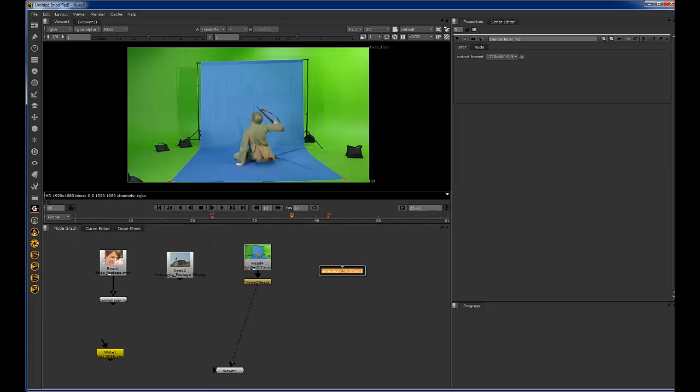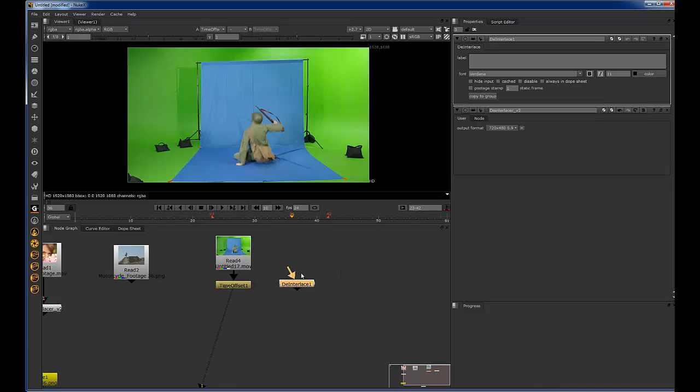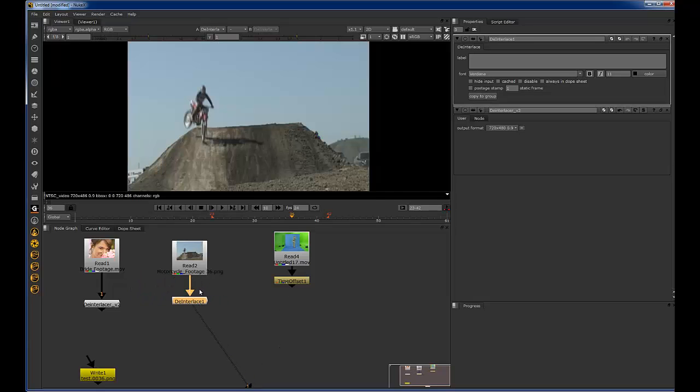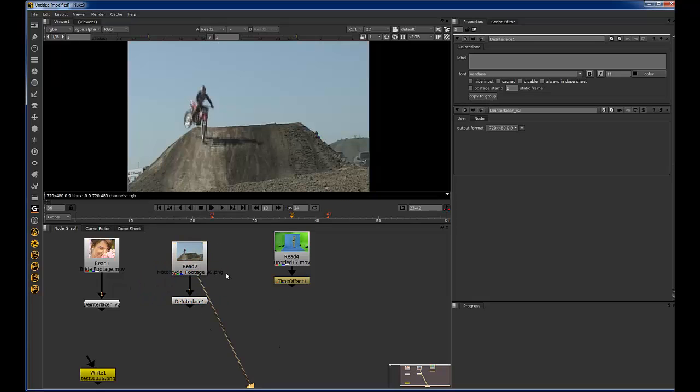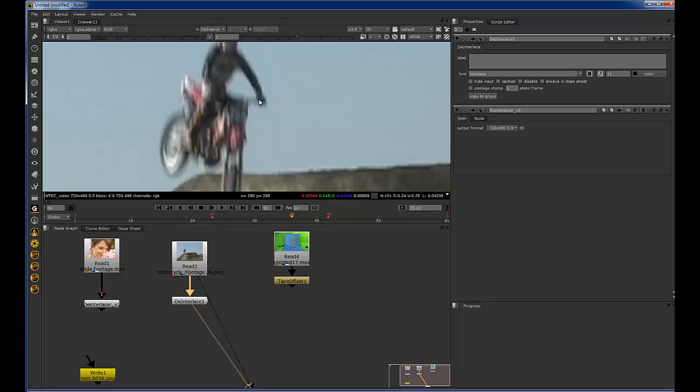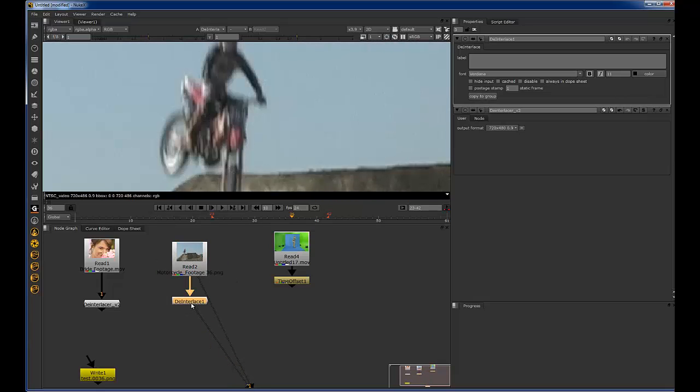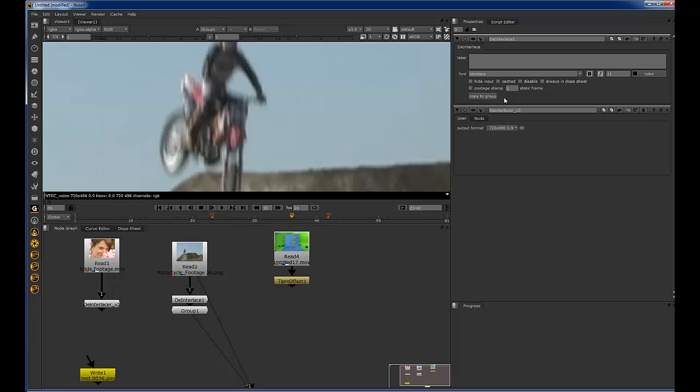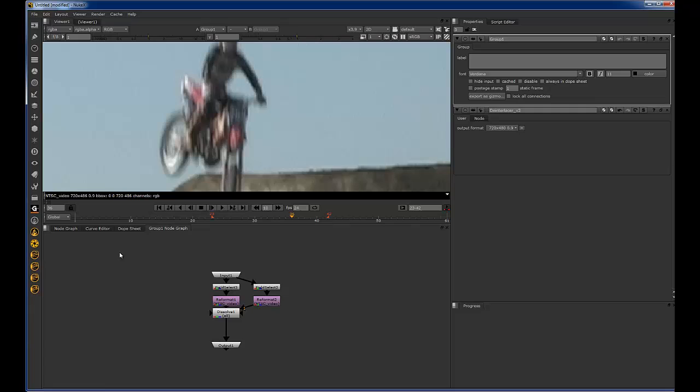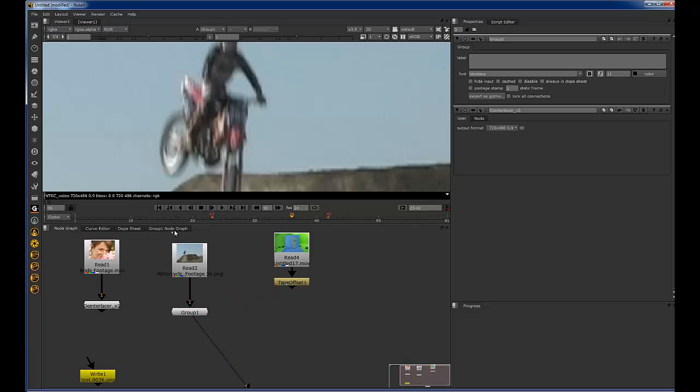One of those was this deinterlace gizmo. And I'll plug it into the motorcycle footage. But you can see right off the bat it's kind of doing exactly what mine just did. If you copy this to group, and then if you hit control enter, it will enter the group. And I'll show you just what it's doing.